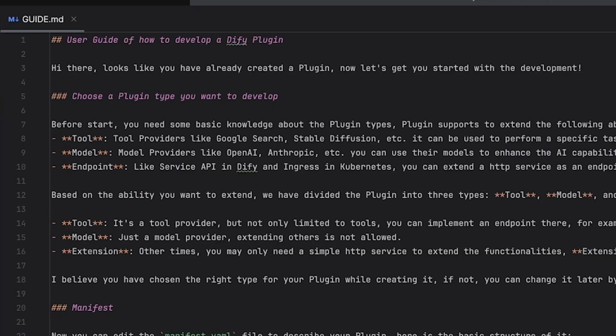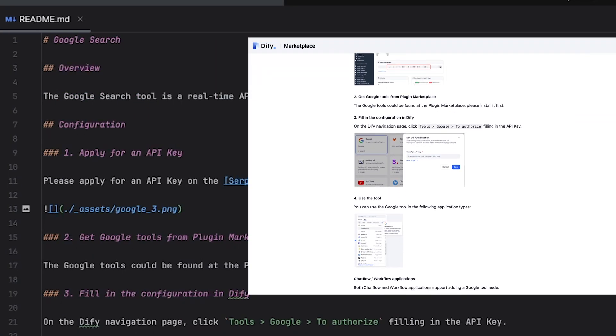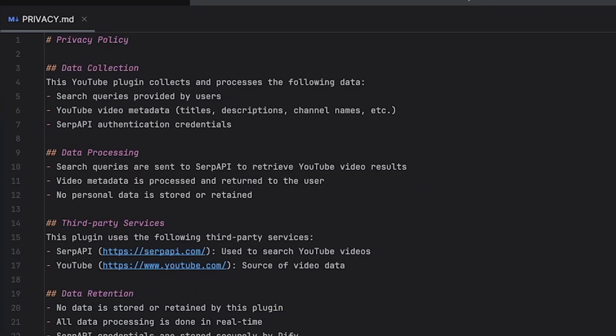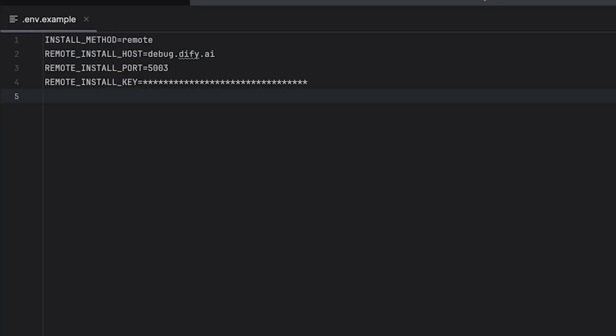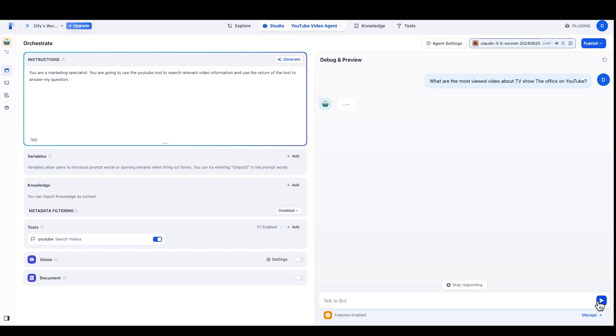The rest of these files include a guide file, which is the manual for how to use this guide folder. Readme file, which is the information displayed in the DeFi Marketplace details page about how to use this tool. Privacy file is claims regarding how you will collect user's information. .env.example is where to fill in the keys for local debugging. And main.py is for the execution of local debugging. I will later show you how local debugging works.